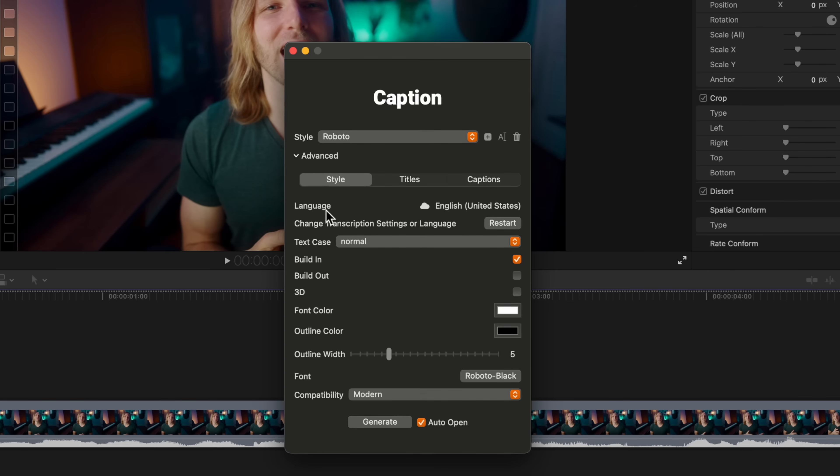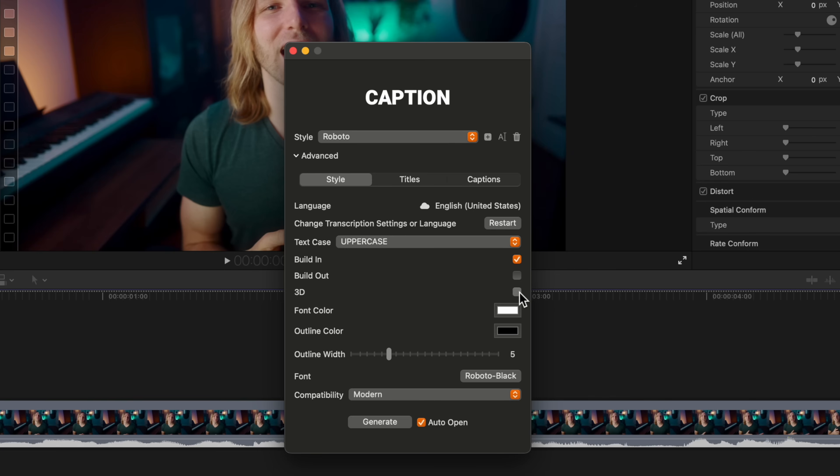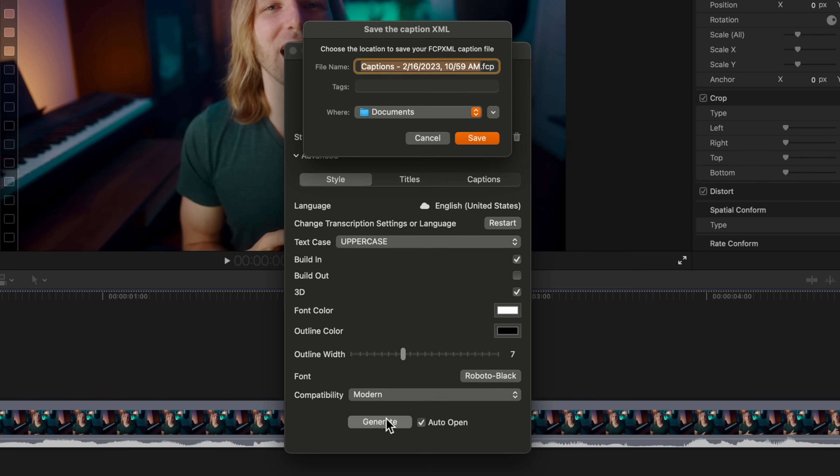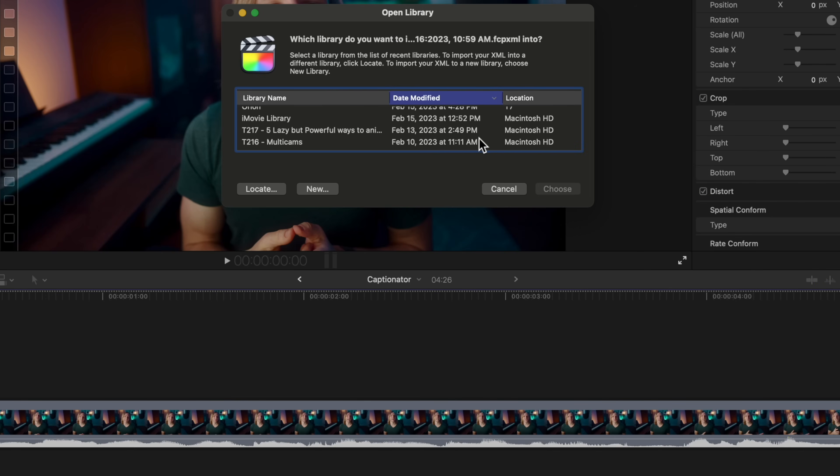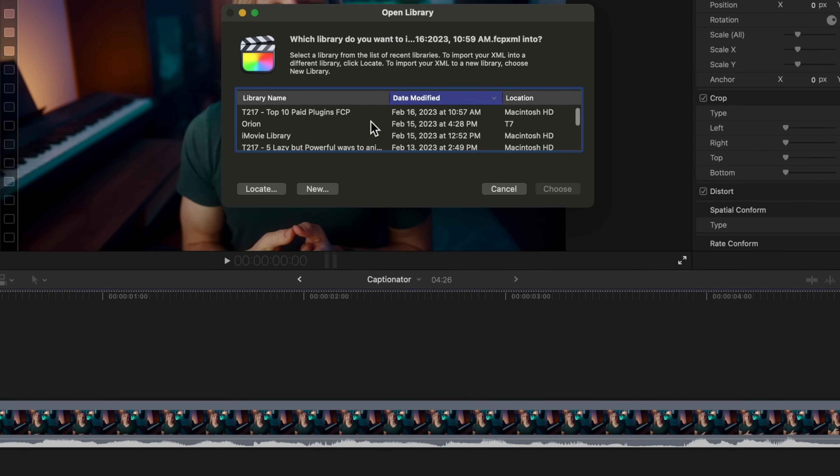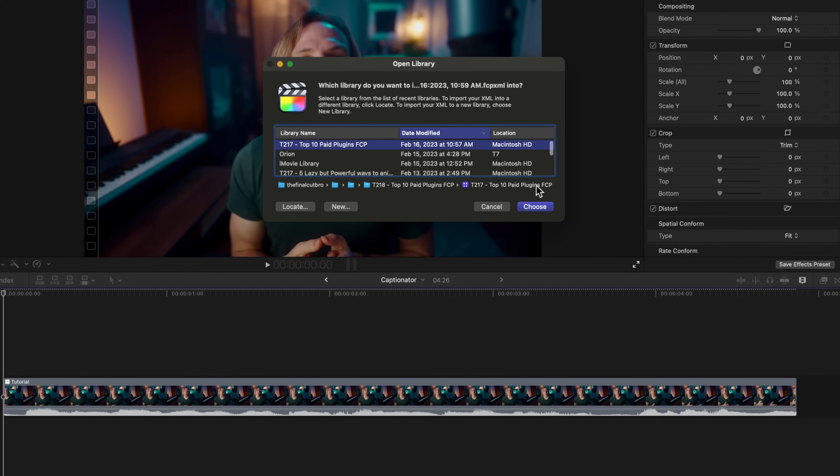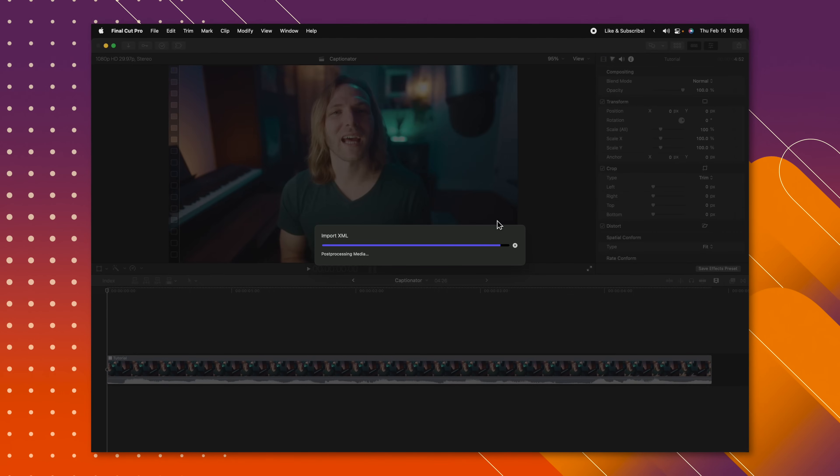We can click on advanced. I'm going to change the text casing over to uppercase. I'm going to leave the build and animation enabled. We can go ahead and set it to 3D and increase the outline width. Then from there I'm just going to push generate. It's going to ask where I want to save this. I'll save it in my documents. And then I'm just going to select the project that I was working in. So I'll push choose.